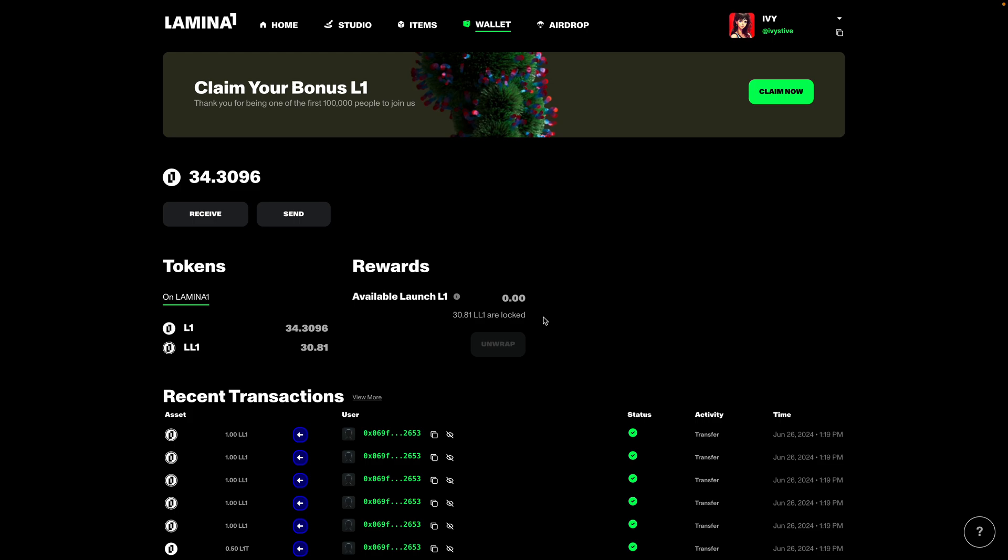That's a super simple claim process. Basically, again, if you only have one active Discord and one active Hub account, it's literally as easy as that. And from there, you can just return back to the Lambda One Hub to continue unwrapping your rewards tokens as they do so according to the schedule. And that's it. You've claimed your airdrop successfully.